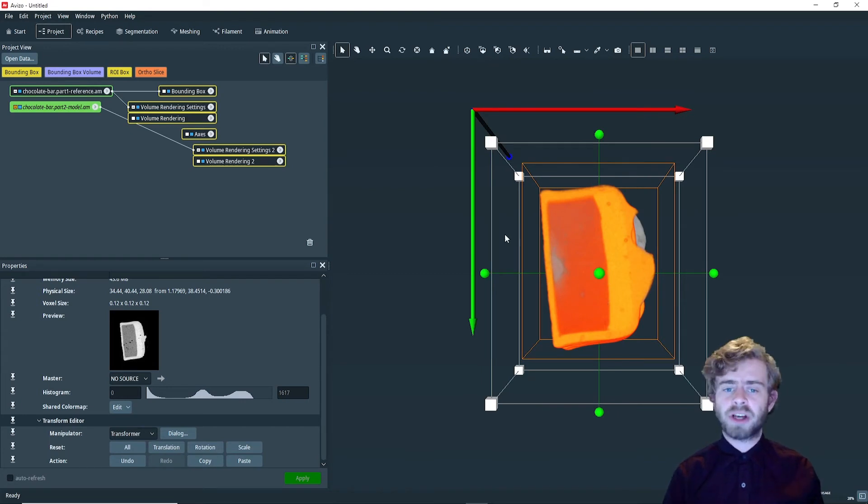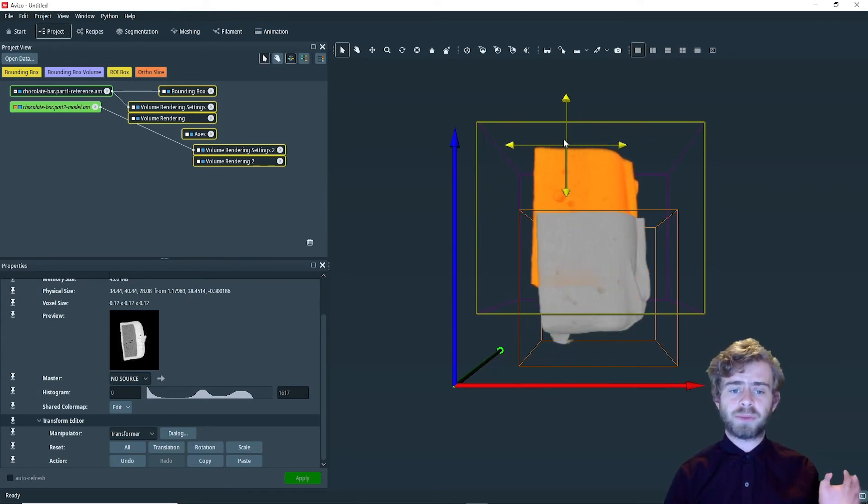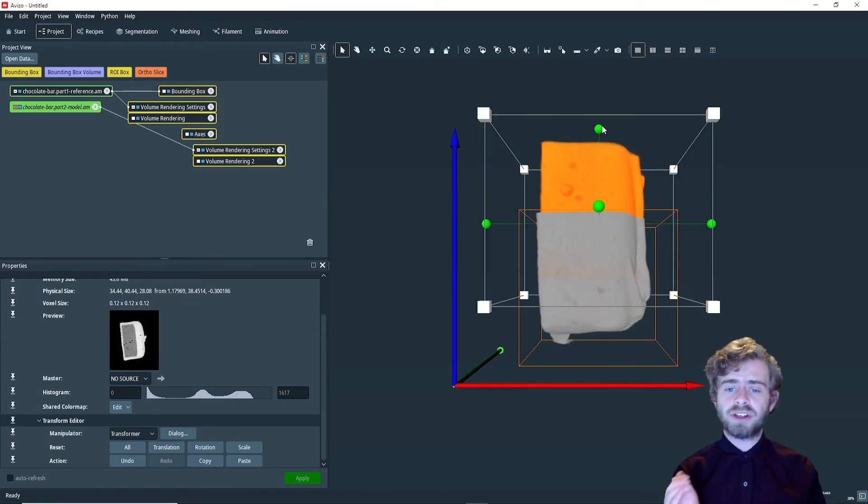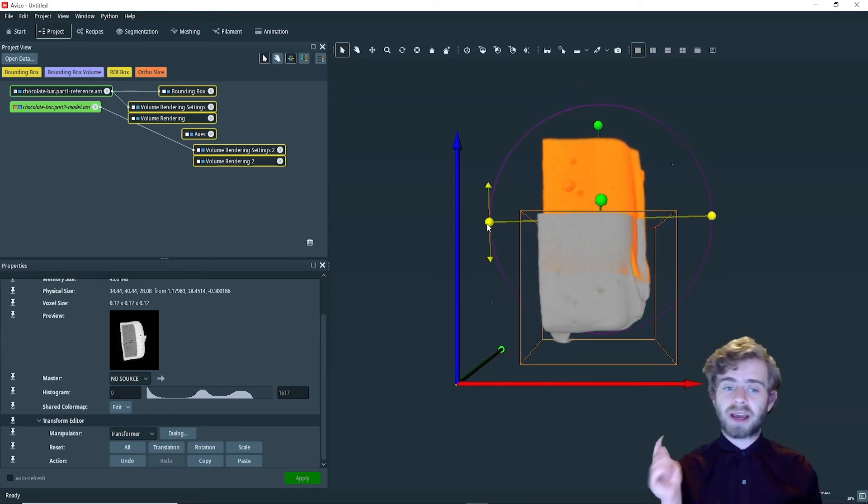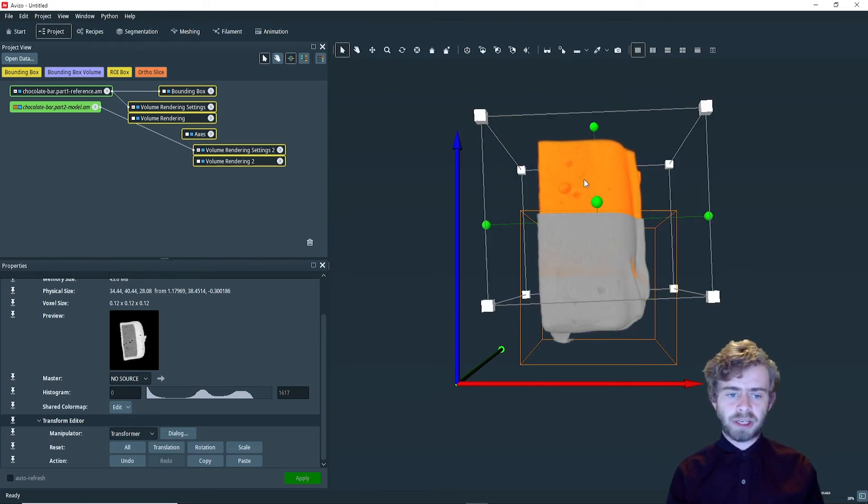Now let's go to the XZ plane. First, let's move it up like that, and then we also need to rotate it in this plane. To do that, we click on one of the balls and drag it around. That looks pretty good.